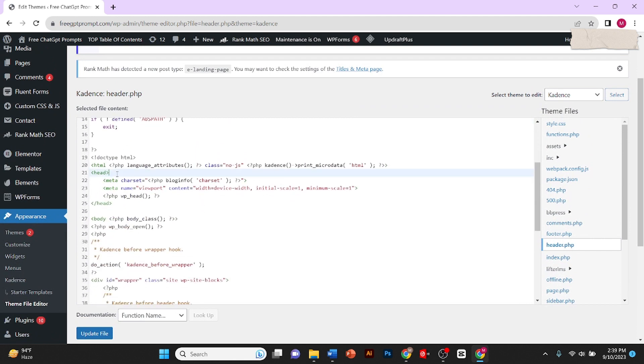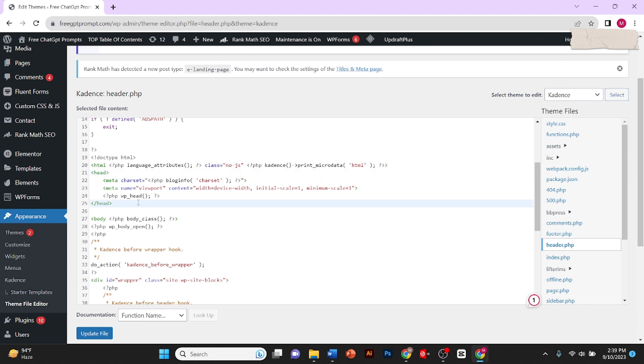As you can see here, it is written head and also here. Here you need to add your Google AdSense code.